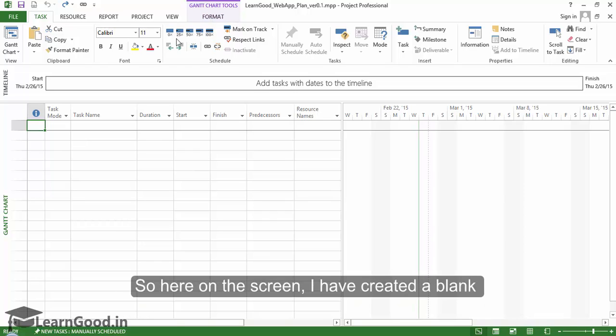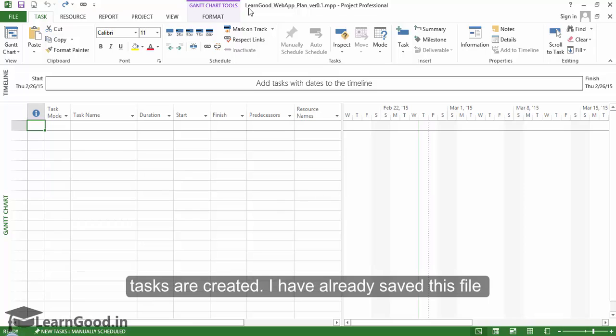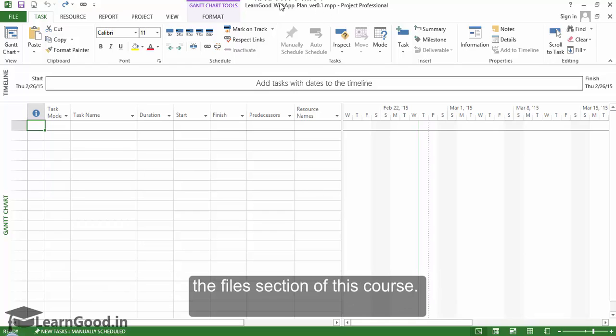Here on the screen, I have created a blank project file. In this lesson, we will see how tasks are created. I have already saved this file, and it will be available for download in the Files section of this course.